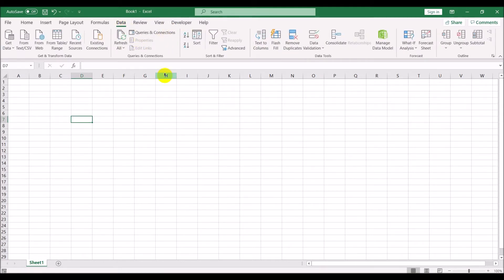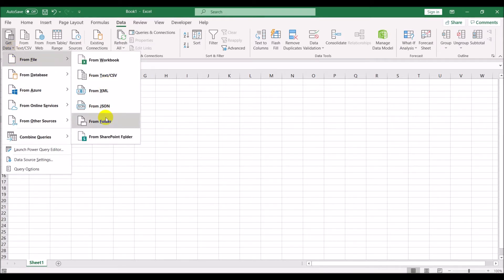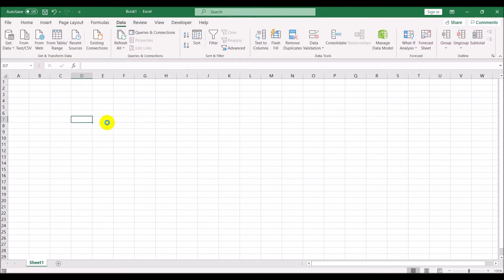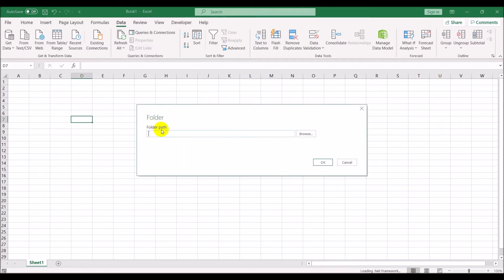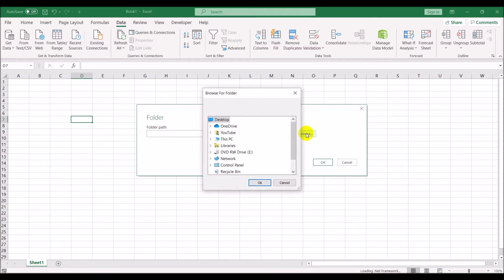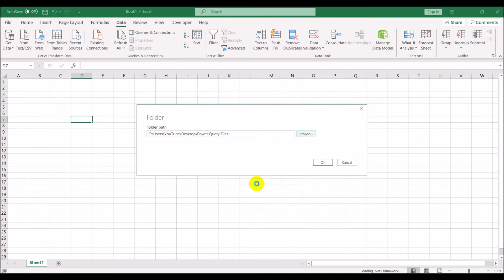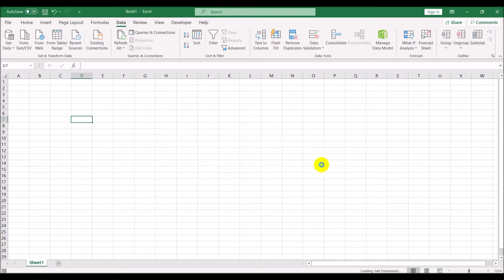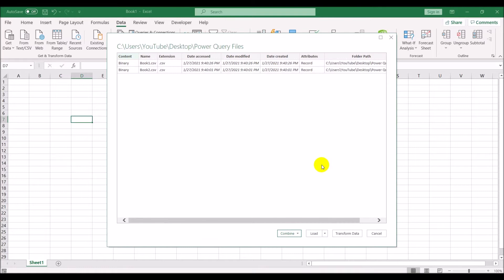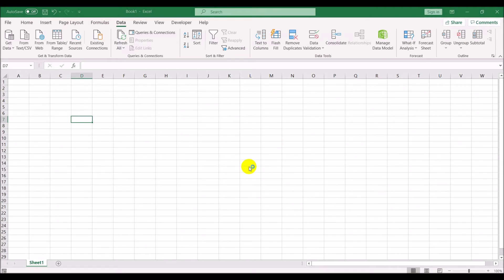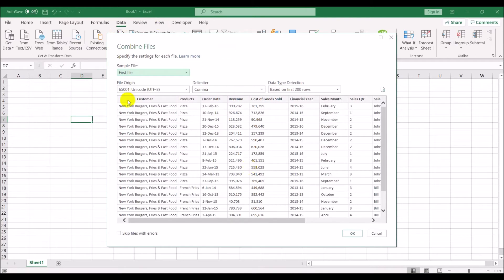In Microsoft Excel 365, Power Query is under the Data tab. In older versions there will be a separate tab called Power Query. We click on Get Data, then From File, and within that select From Folder. It asks for the folder path, so click Browse, select the folder, and click OK. Here are the two files - book one CSV and book two CSV.